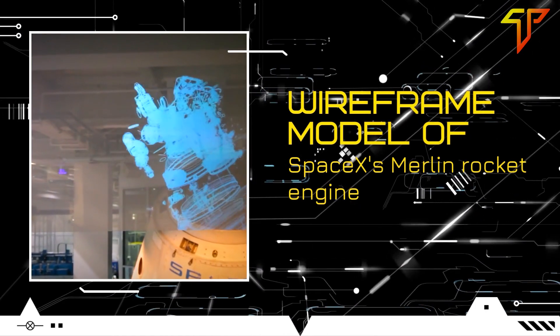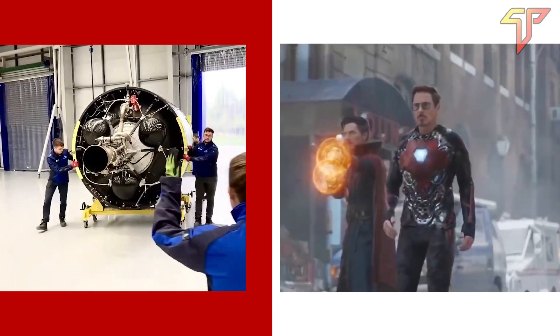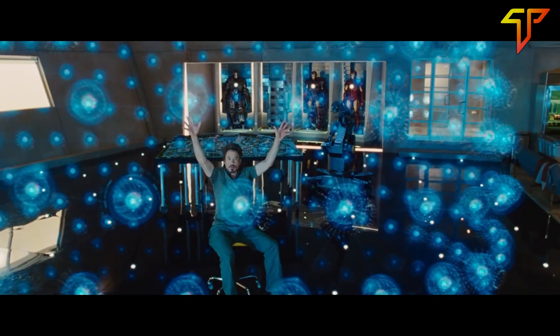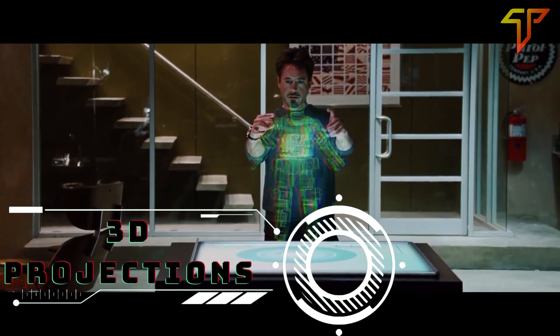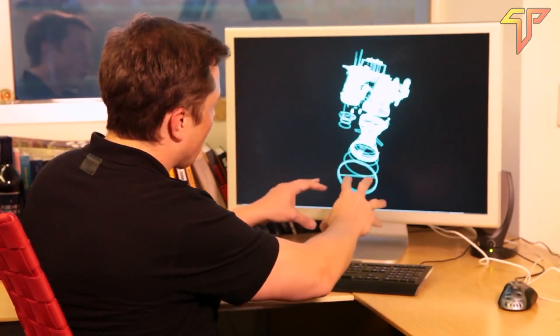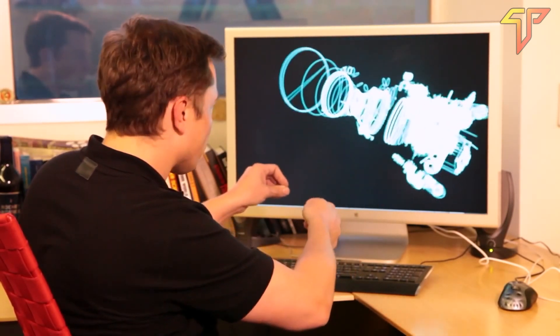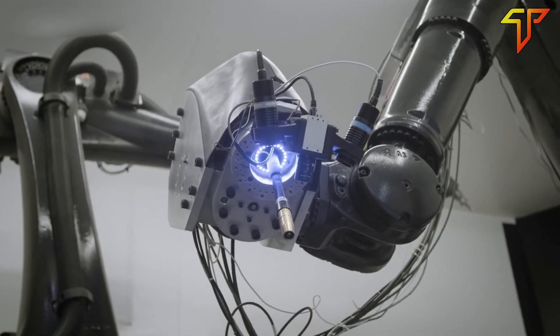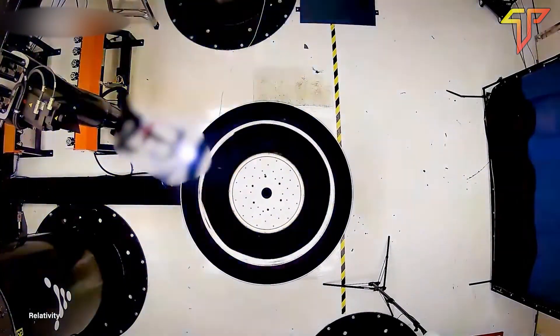First up: the wireframe model of SpaceX's Merlin rocket engine. Tony Stark, in his Iron Man suit, uses his hands to control 3D projections of different interfaces. Elon does something similar — in a recent demonstration, he showed how he can move, zoom, and select different parts of his Merlin rocket engine's wireframe model using hand movements. He also stated how he can recreate the wireframe building process with simple commands to understand and print specific engine parts using a 3D printer.